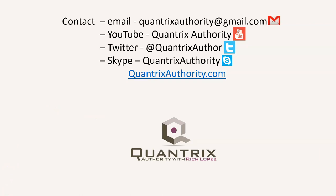Today's podcast is brought to you by QuantrixAuthority.com. I love Quantrix and I want to make you a Quantrix Master.